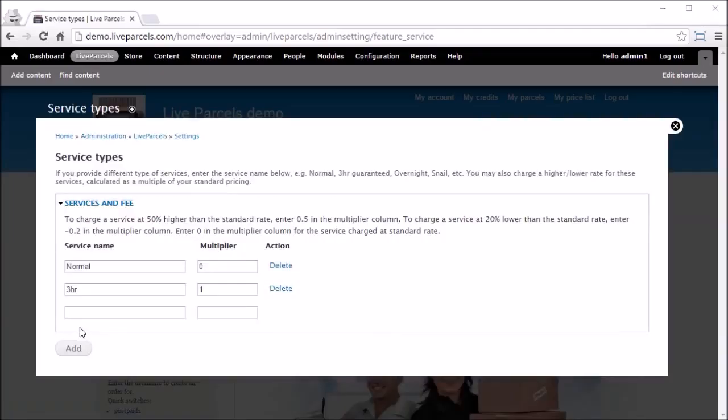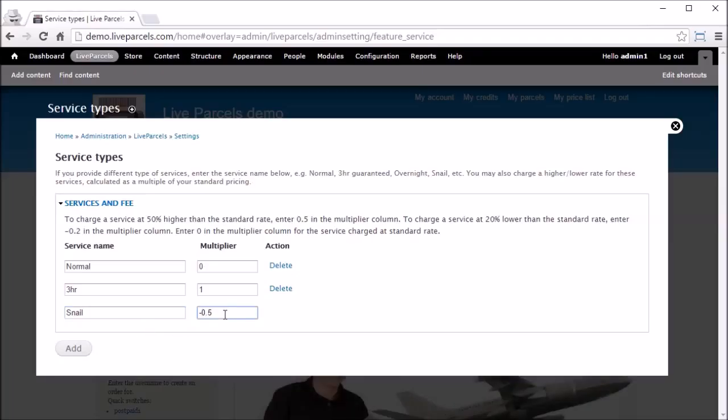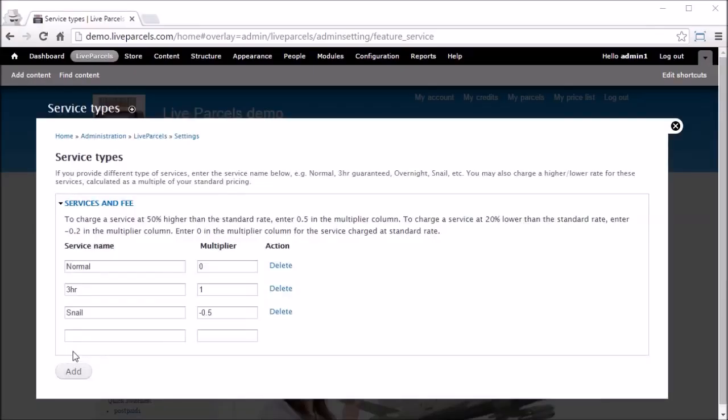You can also provide a discount service by using this feature. For example, you want to provide a very slow service and you want to provide a 50% discount. You can also use this feature to provide things like insurance.